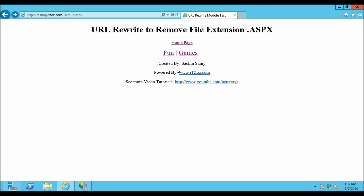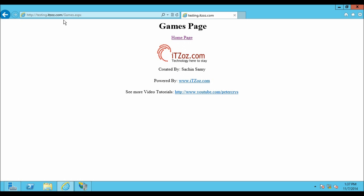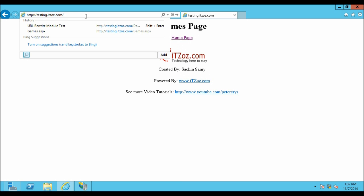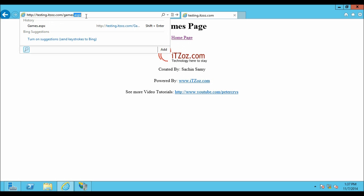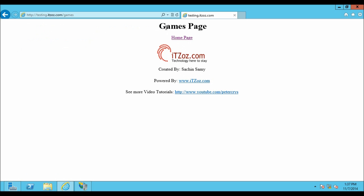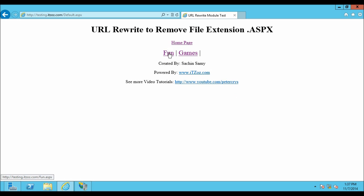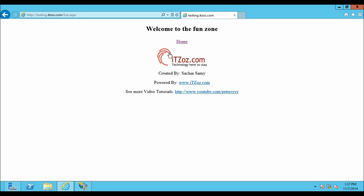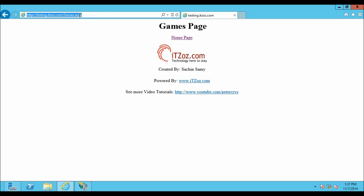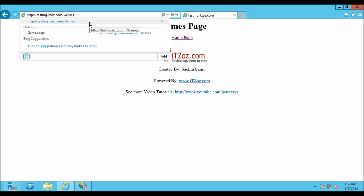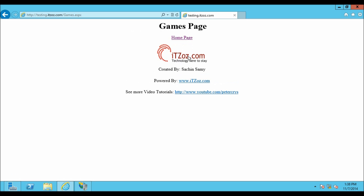Now let's click back. If I click on the Games link, you can see on the address bar it is showing Games.aspx. Let's see what happens if I remove ASPX from the Games page. Let me type Games and remove the ASPX, hit enter. As you can see our URL rewrite rule is working but it is not removing .aspx from the page name automatically. This is showing Games.aspx. So we have to create one more rule which will remove the ASPX from the page name.